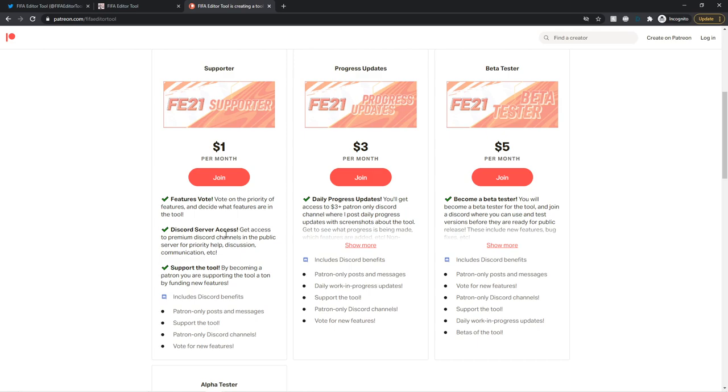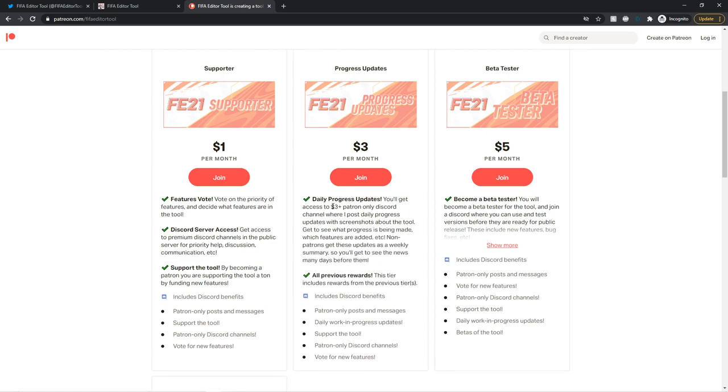Discord server access. You can get access to the premium Discord channels in the public server for priority help, discussion, communication, all that good stuff. And obviously, you support the tool by becoming a patron. You are supporting the tool a ton by funding new features. Obviously, I'm currently funding the tool, but that can only last so long. So you're securing the long-term development of the tool.